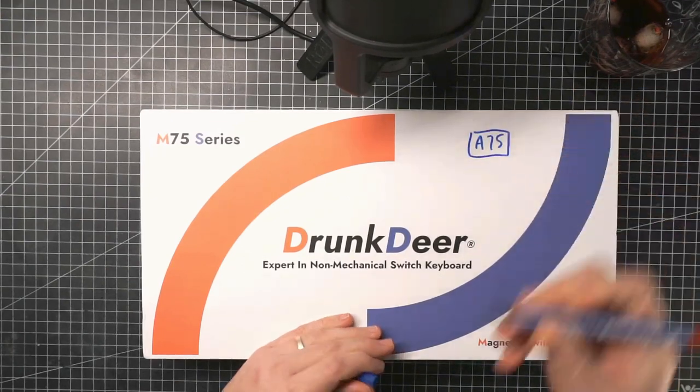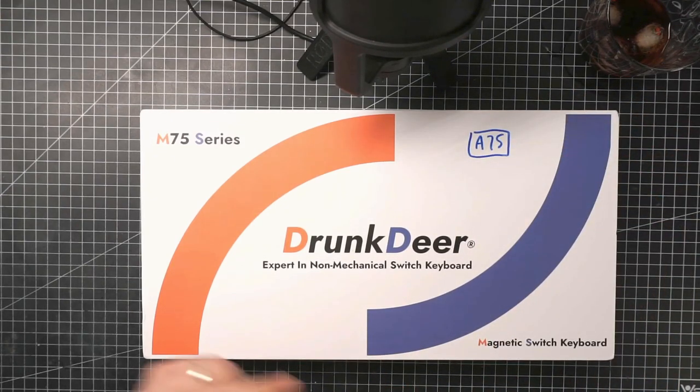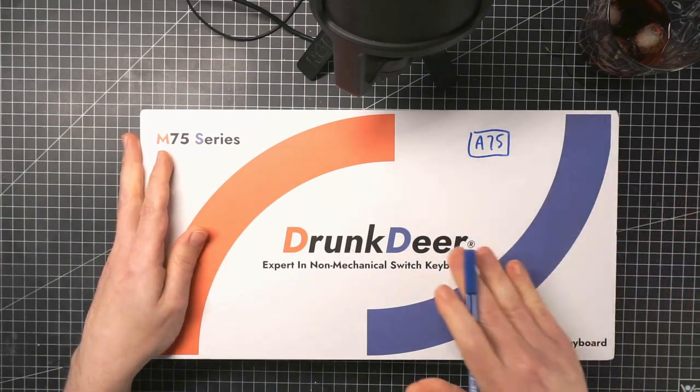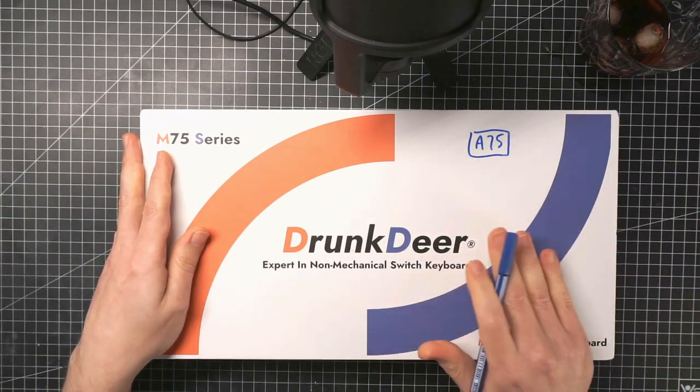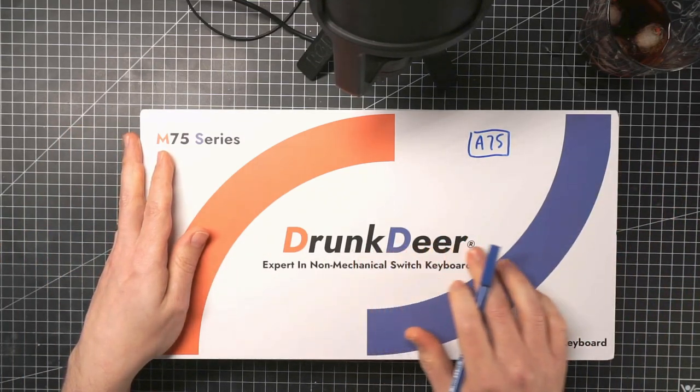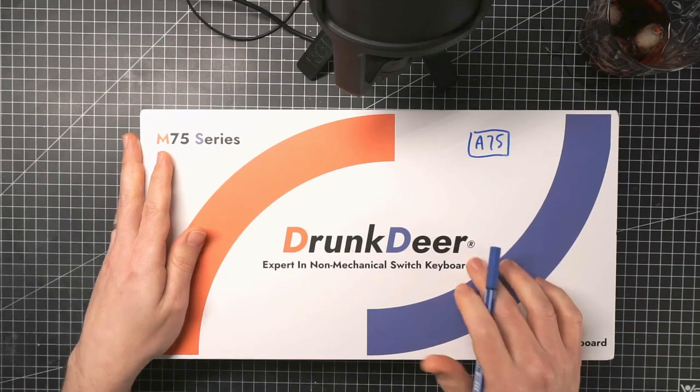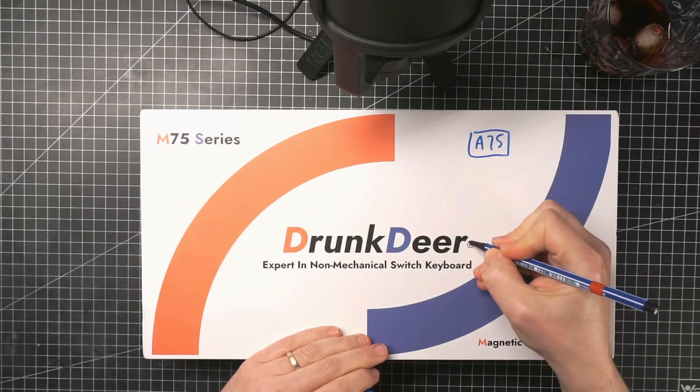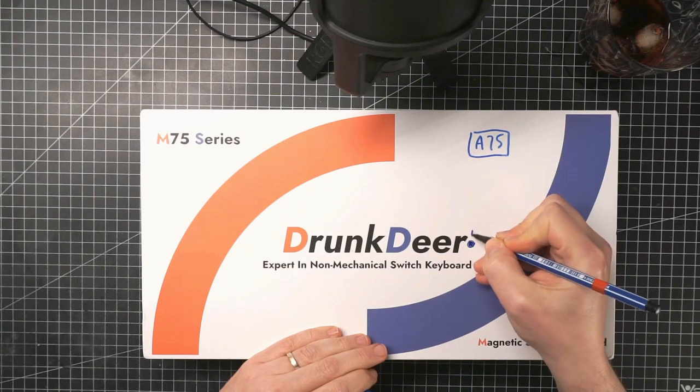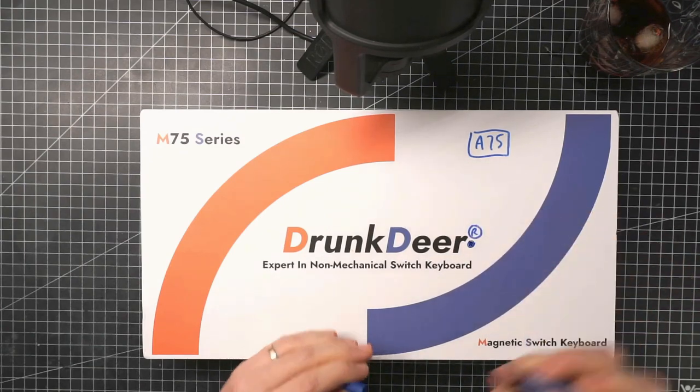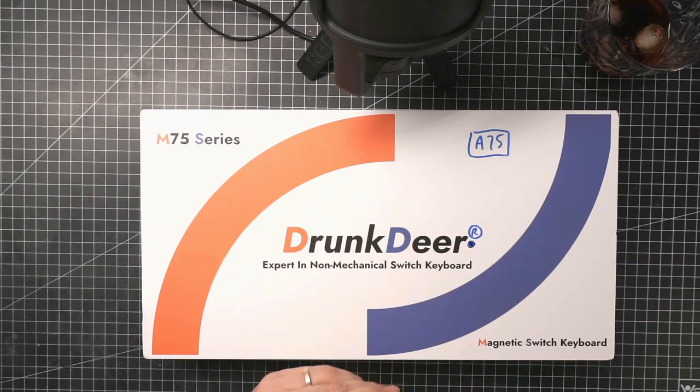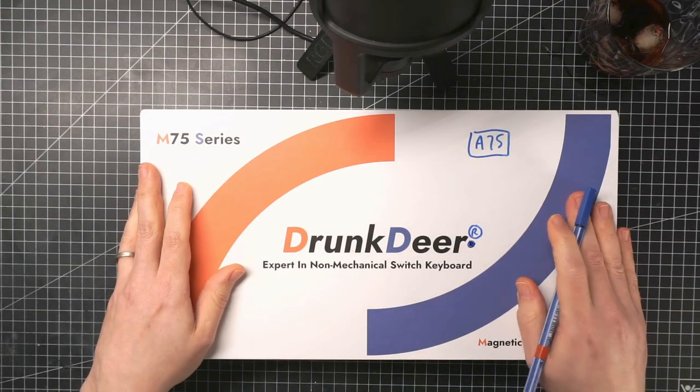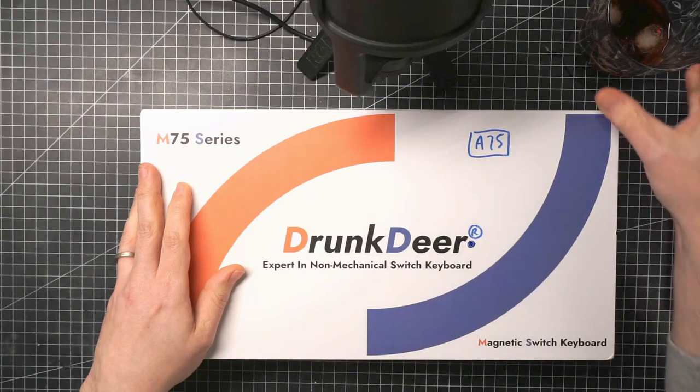There, fixed it for you. Also, they went to all the trouble to register the trademark, but they put the little R in the wrong place. Here it is. Better. And so I guess I need to take a sip.